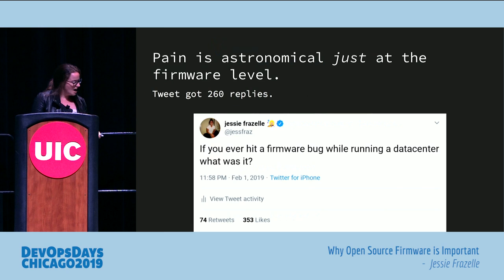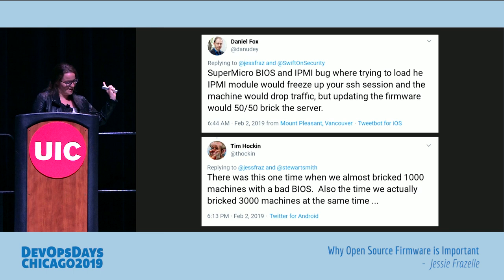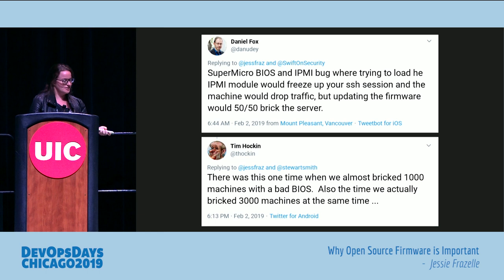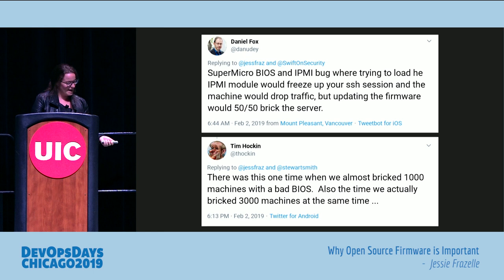One example: Supermicro BIOS and IPMI bug where trying to load the IPMI module would freeze your SSH session and the machine would drop traffic. But updating the firmware would 50/50 brick the server. Bricking your server with firmware is actually super common. One person said 'there was this one time when we almost bricked a thousand machines with bad BIOS.' Another said 'we actually bricked 3,000 machines at the same time.'